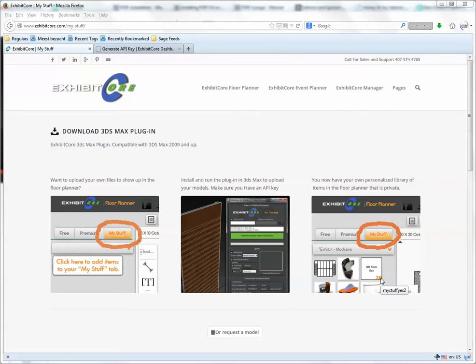Download the plugin from the ExhibitCore website, exhibitcore.com slash mystuff, and open 3ds Max.